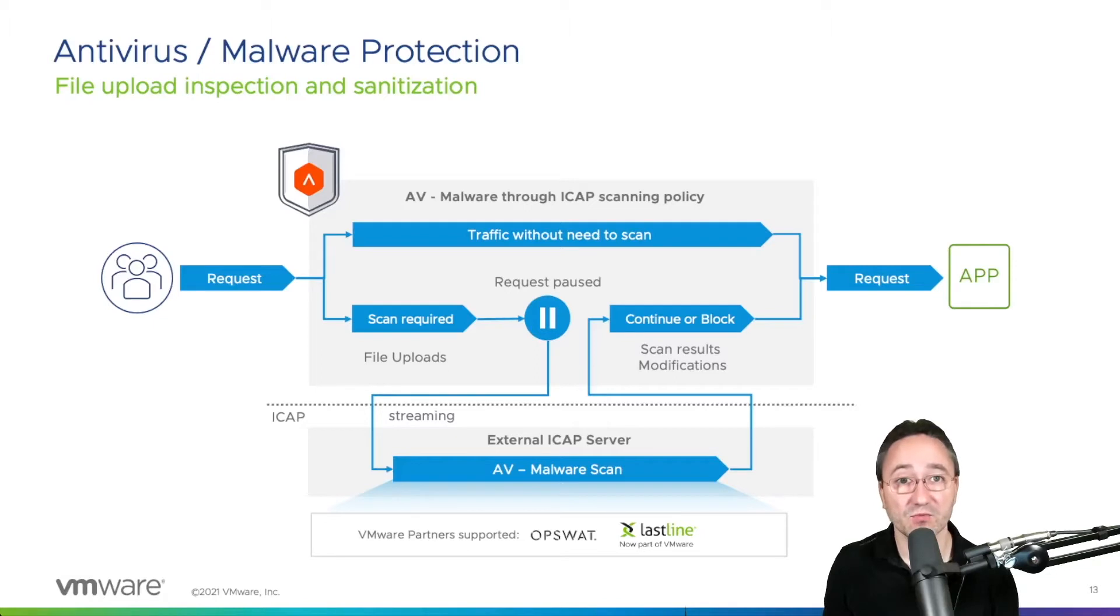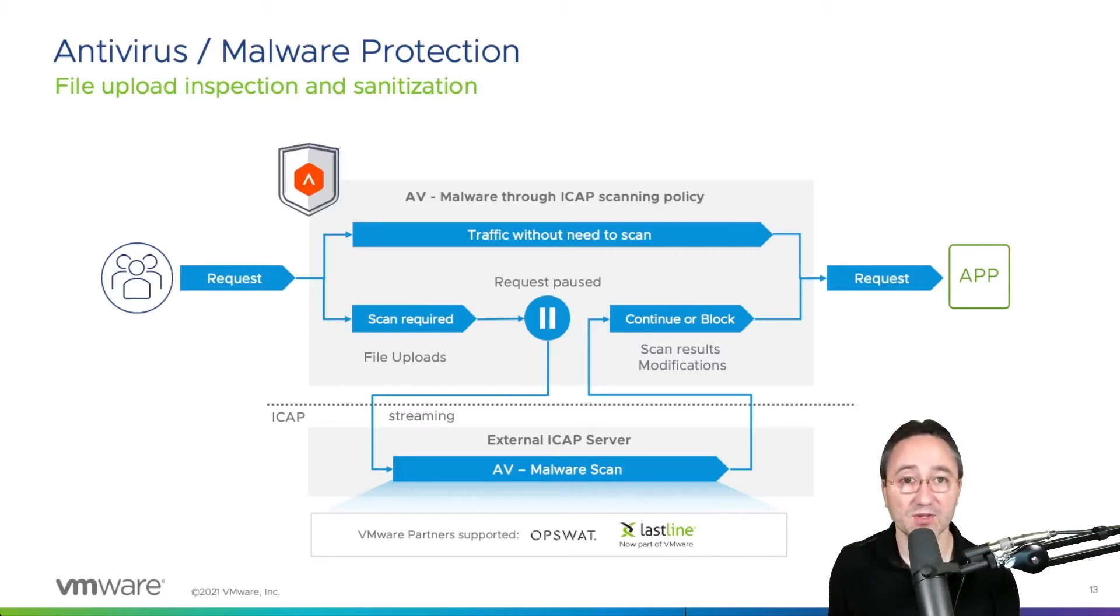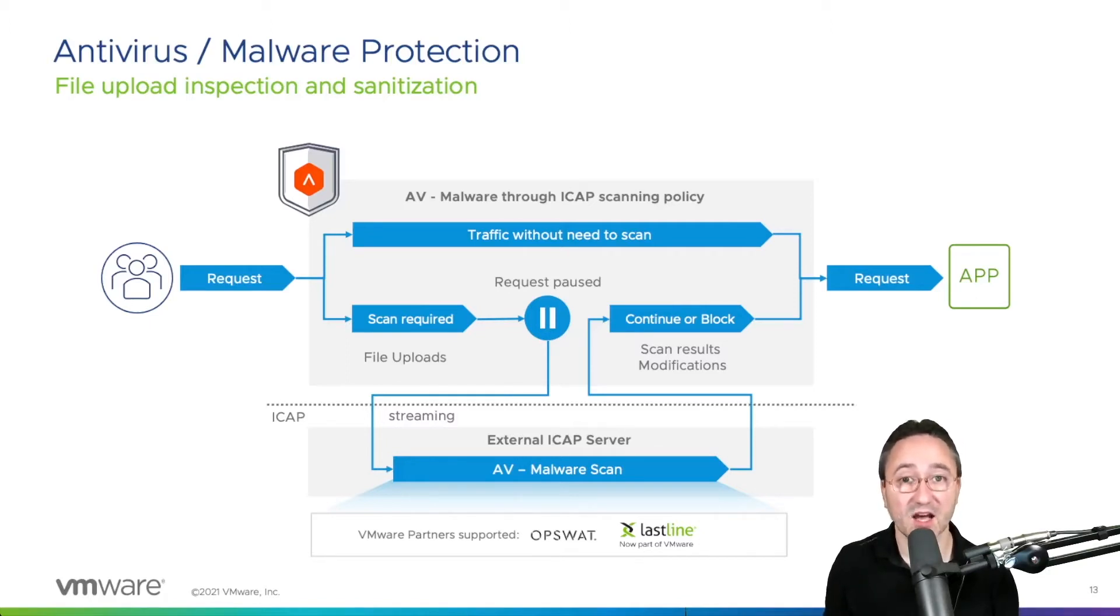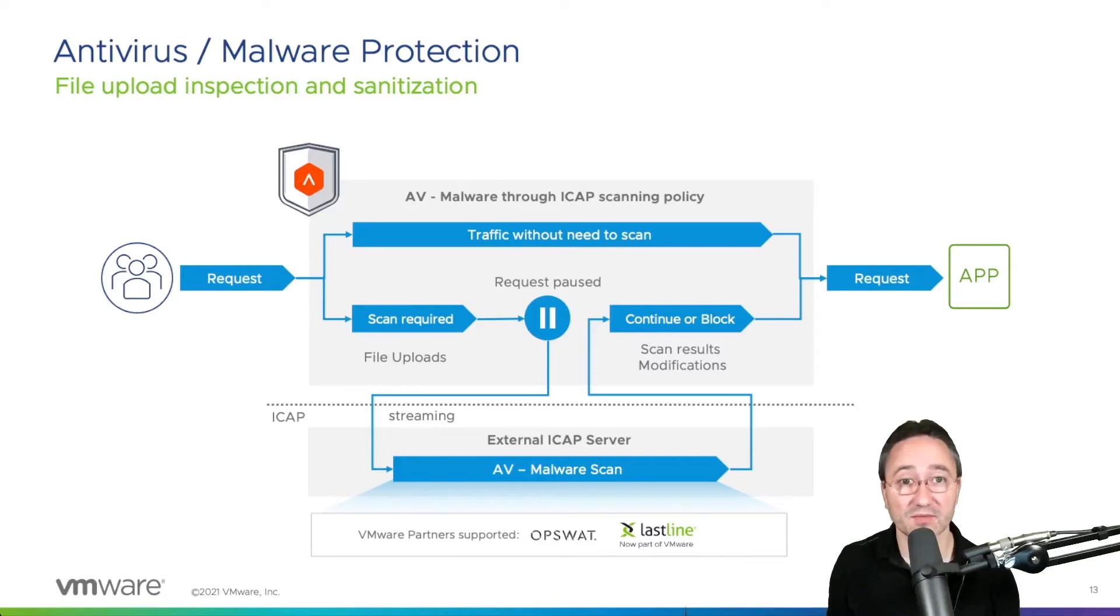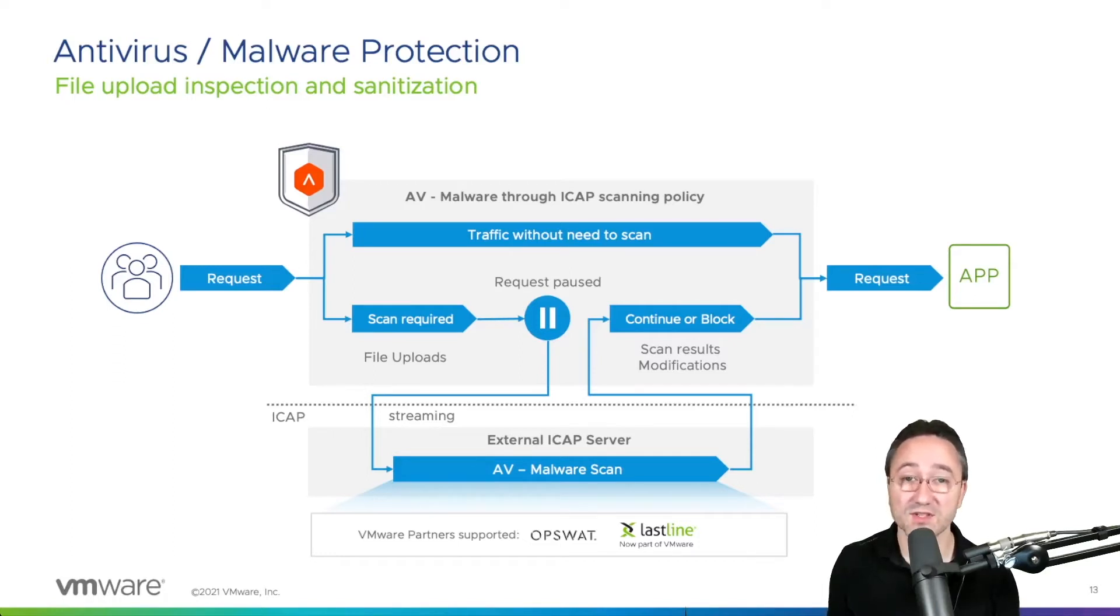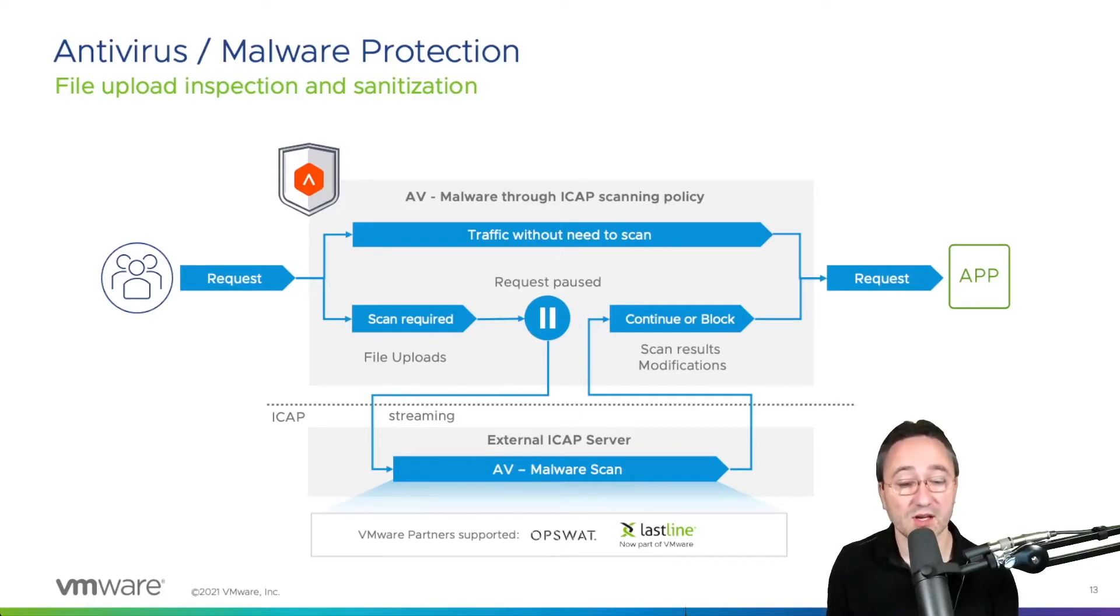Our platform will support blocking and sanitization mode. In the case an attack vector is found within that uploaded document, the blocking mode will report back and AVI will send a default error page. For the sanitization, or often referred to as CDR, the scanner will remove the attack from the file, for instance removing the macro from an Excel file, and then return the file back to AVI for further processing.